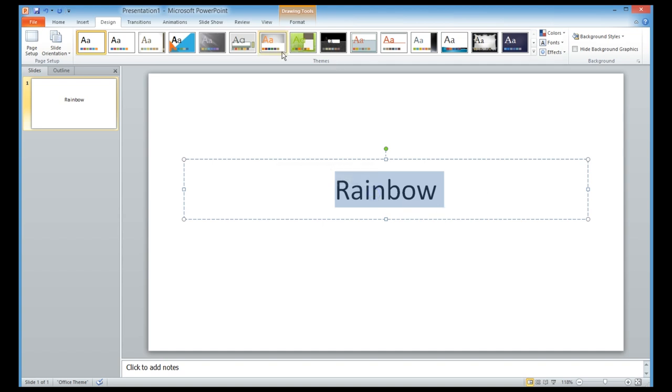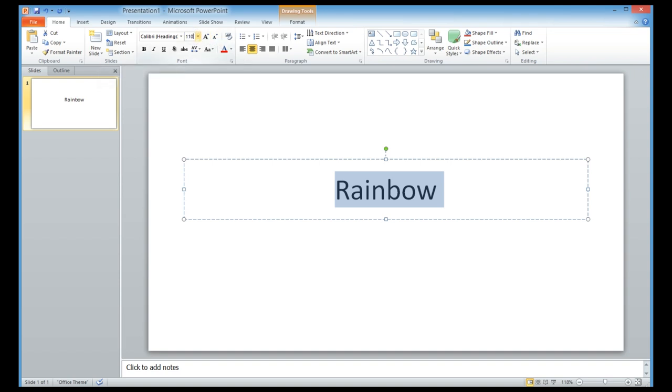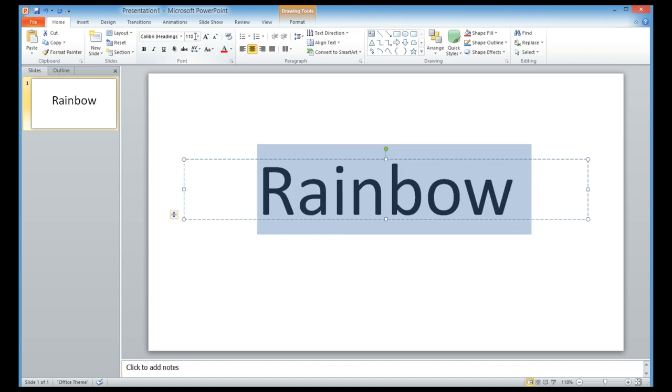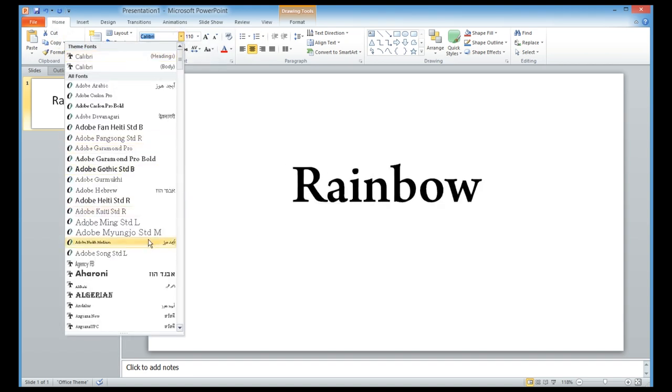Next I want to change the size and the font style of this Rainbow word. I'll make it 110 so it looks bigger, and then select a thicker font so you can see better.